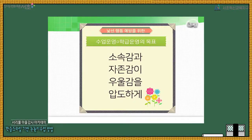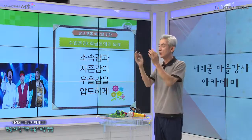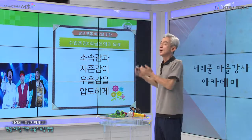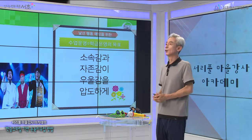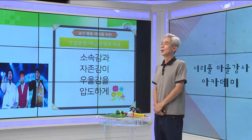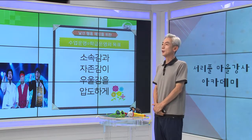오늘 강의의 핵심은, 아이들 고유의 학습 스타일을 찾아서 눈높이에 맞게 수업에 참여할 수 있도록 기회를 주자는 것입니다. 경청해 주셔서 감사합니다.